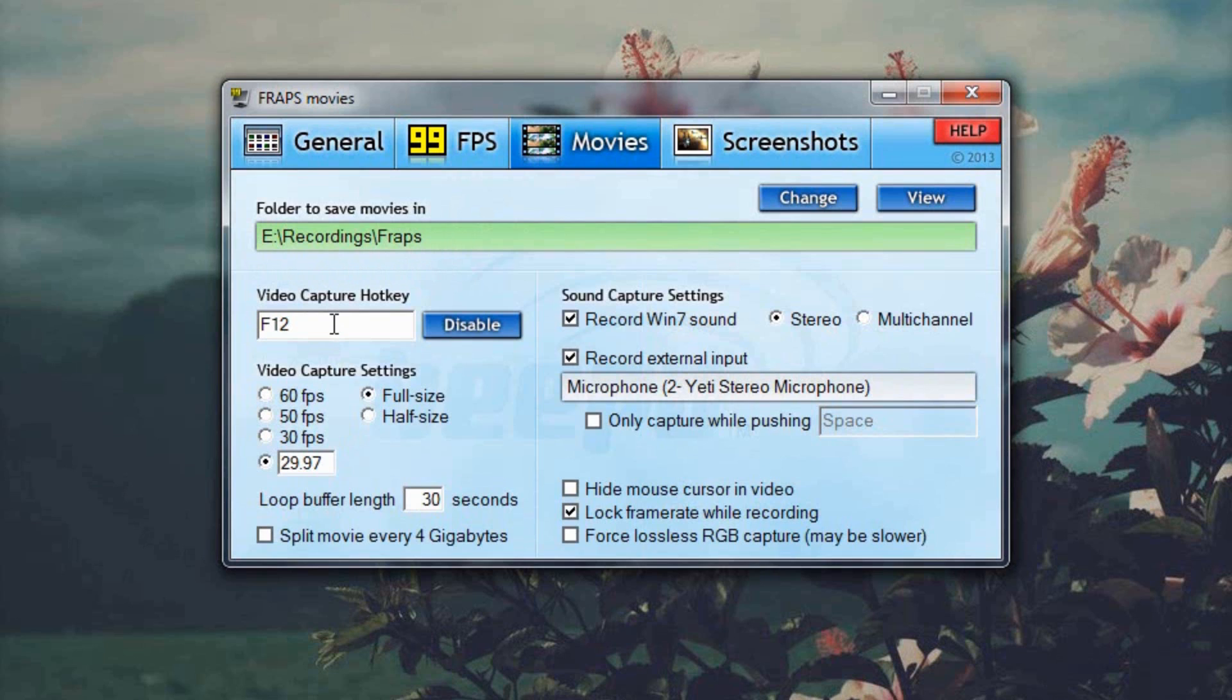Video capture hotkey, mine is set to F12 because it's really convenient for me to just press F12 and press it again to stop recording because it's right next to all the other keys that I play with. This is the key that you press when you want to start recording.